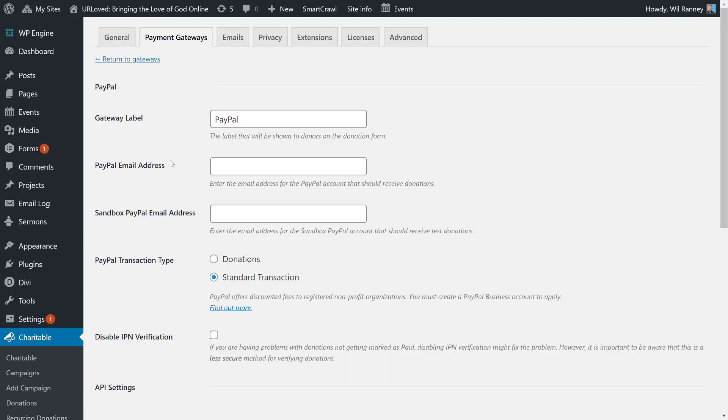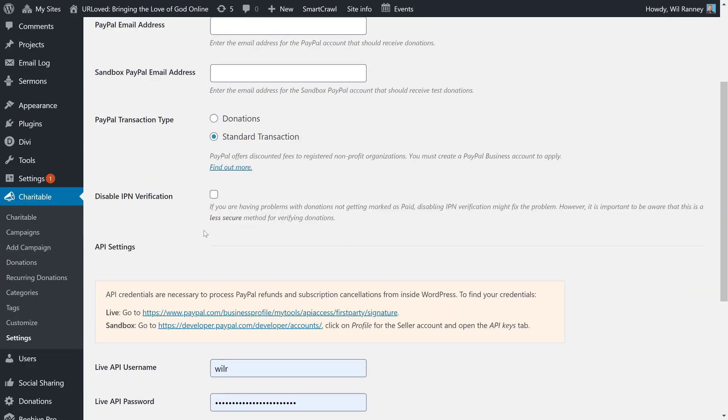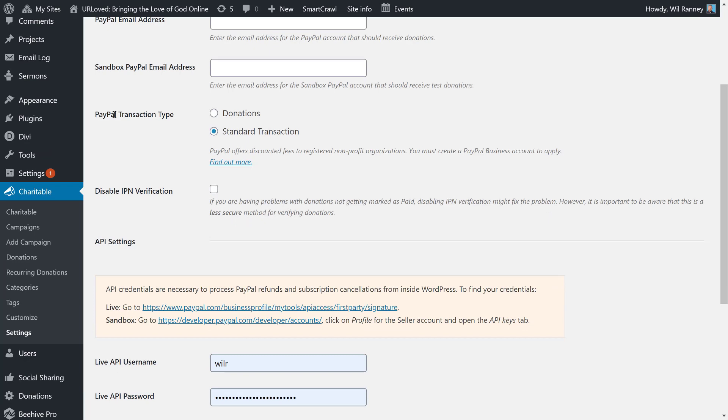Now, PayPal has the capacity for you to set up what's called a sandbox. A sandbox is a way that you can test your donations before you go live. Most organizations won't need this. You'll simply be able to put in the live information. And so, we're going to skip it in this demonstration. Under Payment Transaction Type, Charitable gives you two options, donations or standard transactions. Use standard transactions unless you've taken the time to apply for PayPal donations.